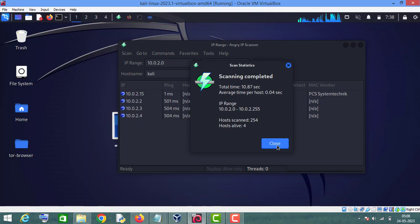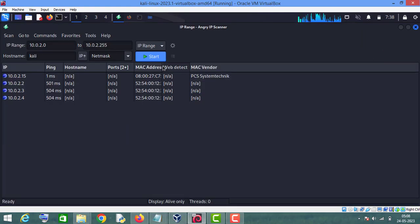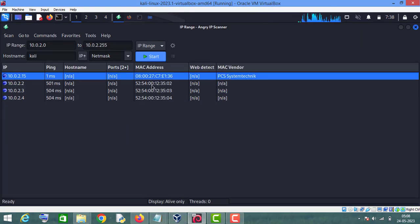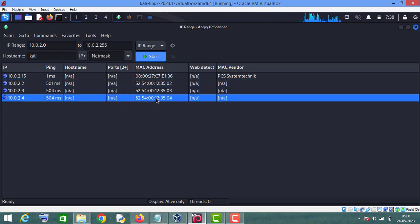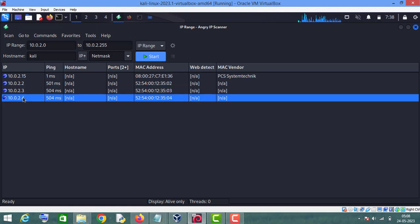As you can see, there are four hosts alive on this network, and this is the MAC address of each host. You can identify hosts using these MAC addresses, and this is the MAC address vendor name. This is how you can use Angry IP Scanner and make changes according to your preferences. You must have got something to learn from this video.